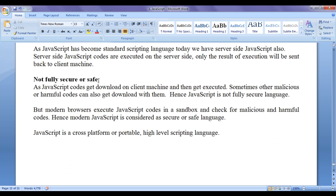JavaScript is not fully secure or safe. As JavaScript codes get downloaded on the client machine and then get executed, sometimes other malicious or harmful codes can also get downloaded with them. Hence JavaScript is not fully secure. But modern browsers execute JavaScript codes in a sandbox and check for malicious and harmful codes. Hence modern JavaScript is considered a secure and safe language.